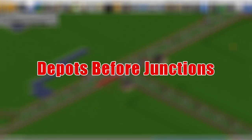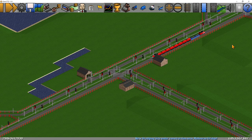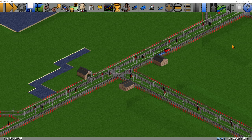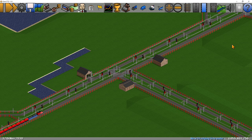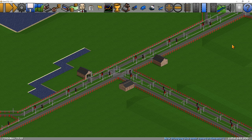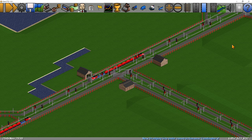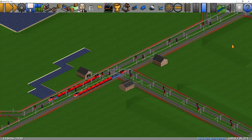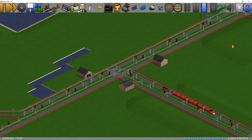Use depots before junctions. You may have a junction and what you should do is put depots right before it. If a train is travelling along the track and it decides it needs to service, it can do so because the junction has a depot right there in front of it. However, if a train is approaching a junction that doesn't have a depot and it decides it needs to service, it may go down a random line that you don't want it to, just to find a depot. Having depots before junctions stops trains needing to go off in random directions, getting stuck, or clogging up lines at other stations.